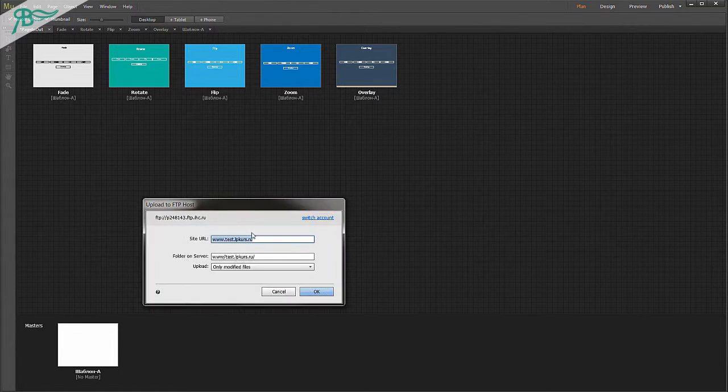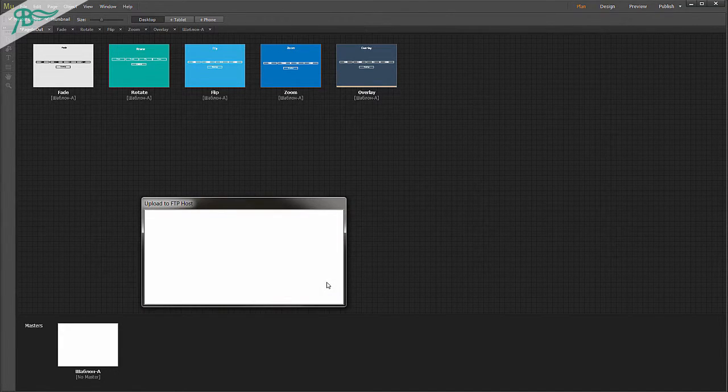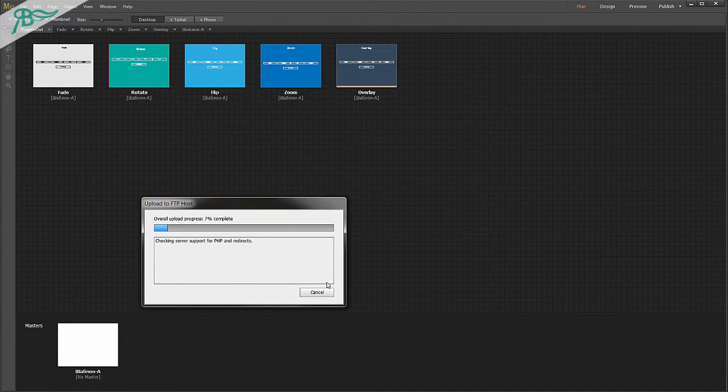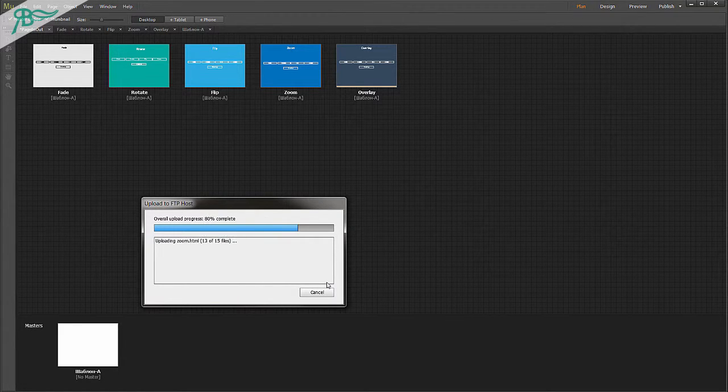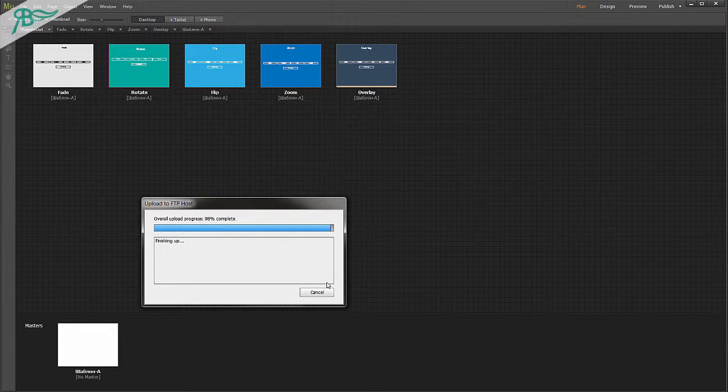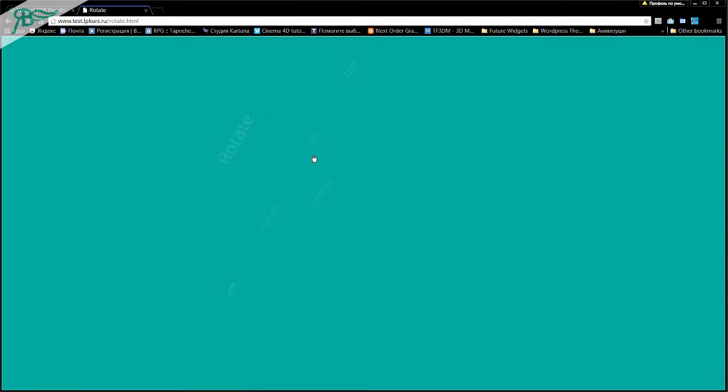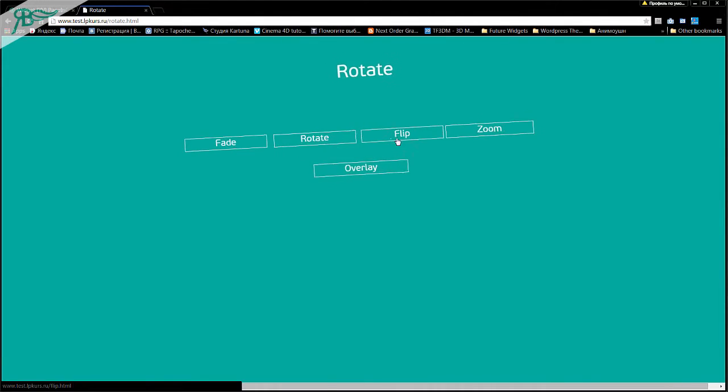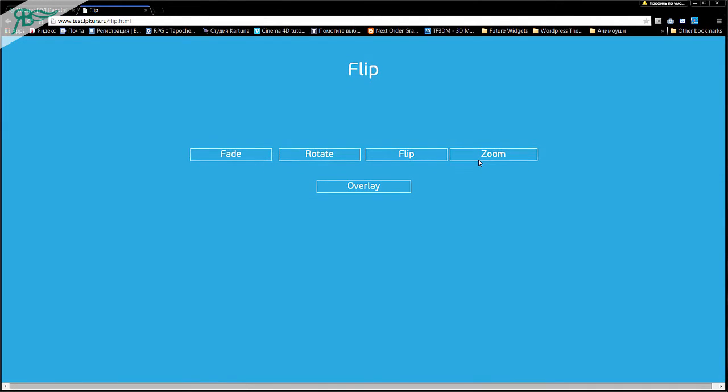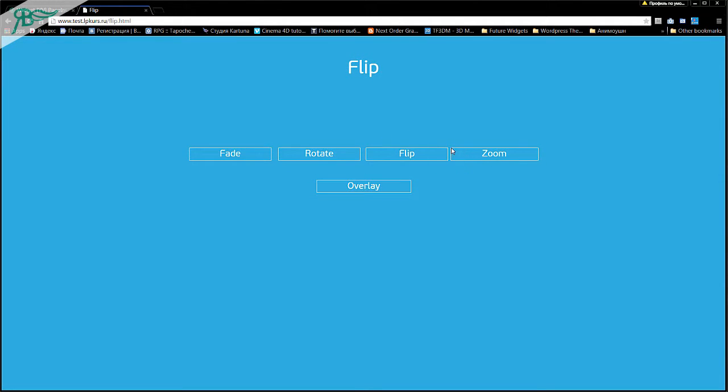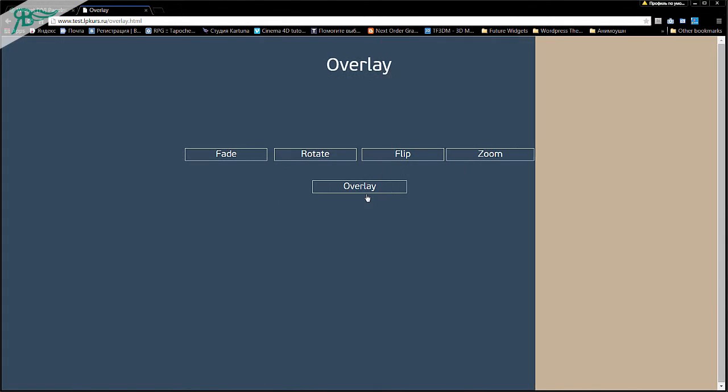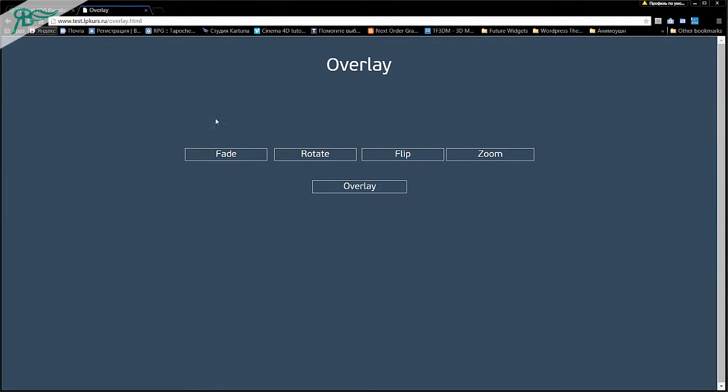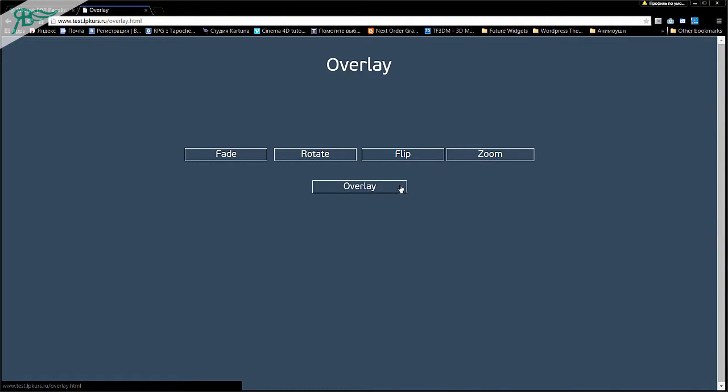After that, we connect to FTP host and send our file to my domain. Now we wait some seconds. And wow, go to the site. As you can see, it works. Go to rotate. Rotate. Flip. And zoom. Zoom. And overlay. Overlay. It is very, very nice.